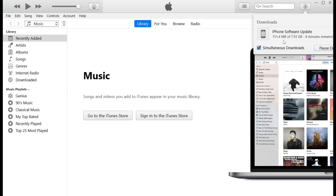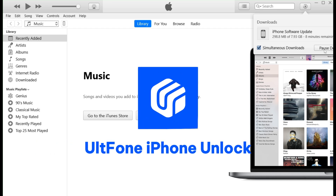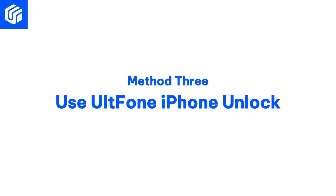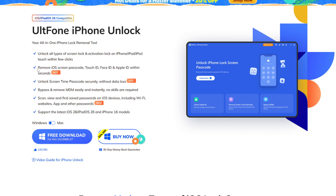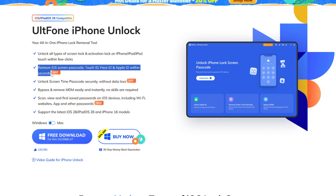However, iTunes is prone to errors or troublesome operation, so if you prefer not to use iTunes, an alternative method is available through UltFone iPhone Unlock. Method 3: Use UltFone iPhone Unlock. This is an integrated iPhone lock removal tool that can help you remove the iOS screen password in just a few seconds.